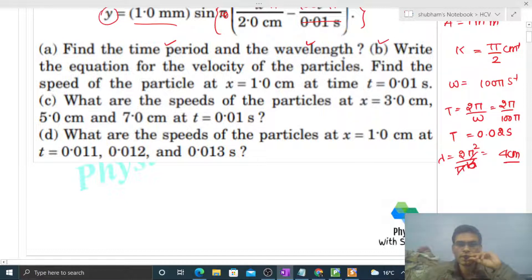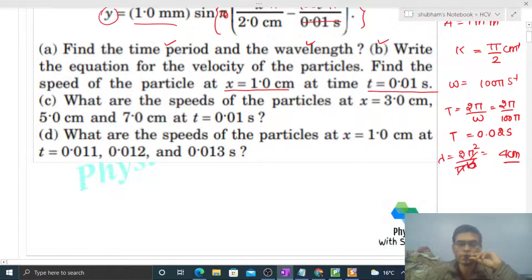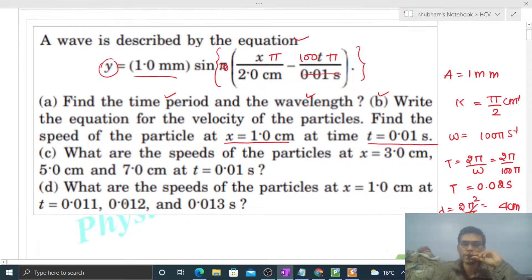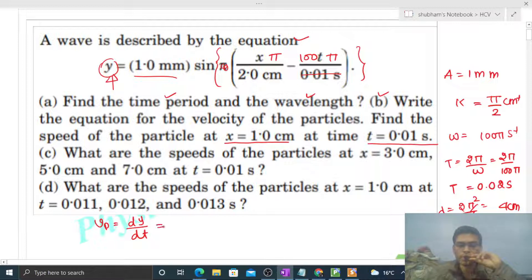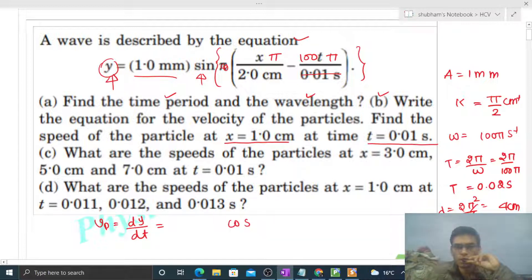Now let's check part B: write the equation for the velocity of the particles and find the speed of the particle at x = 1 cm at time t = 0.01 s. Velocity of a particle is the rate of change of displacement, and displacement is given by y. So we just differentiate y with respect to time. The sine function becomes cosine — so cos of (πx/2 − 100πt).